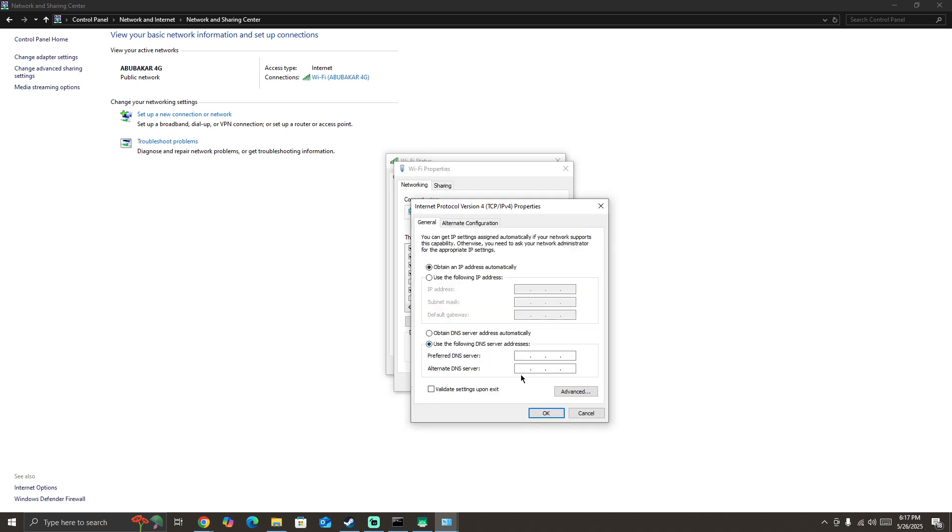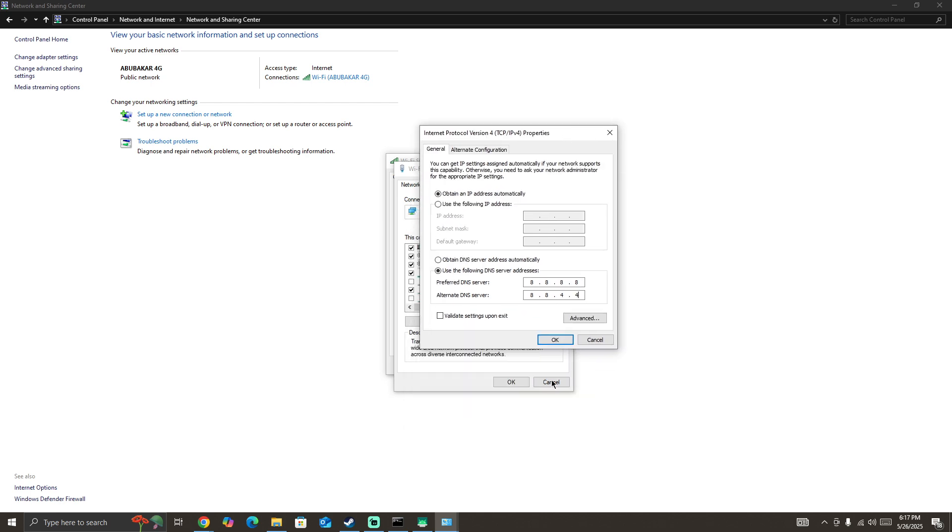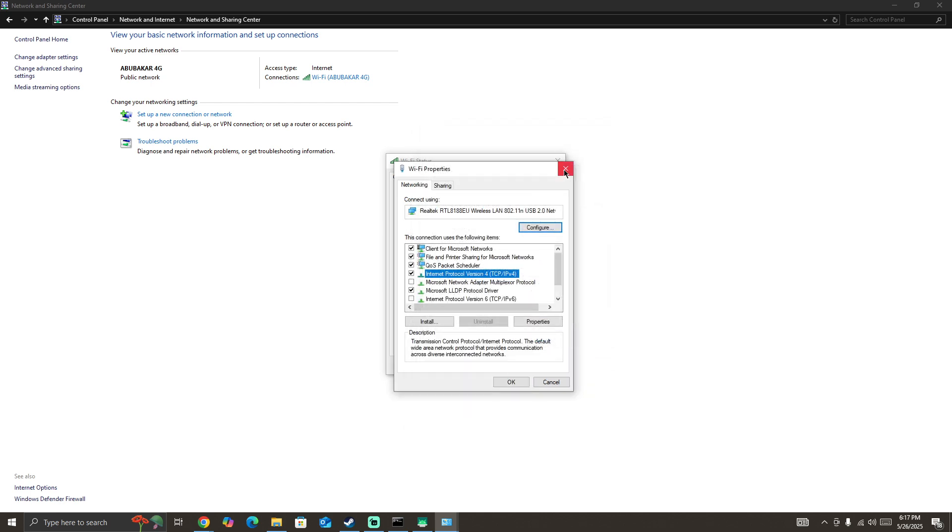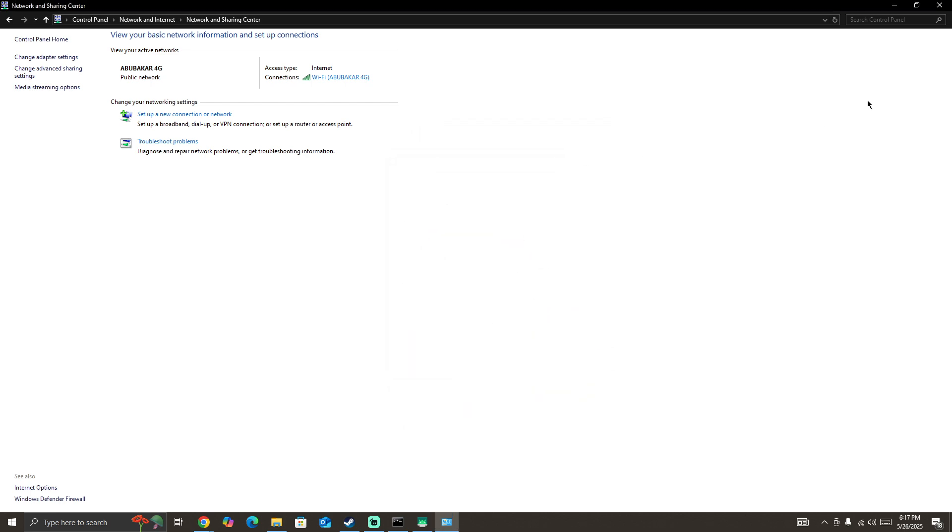The first DNS will be 8.8.8.8 and the next one will be 8.8.4.4. Press OK, Apply, OK, and then OK. Once you change to this DNS server, start the game again.